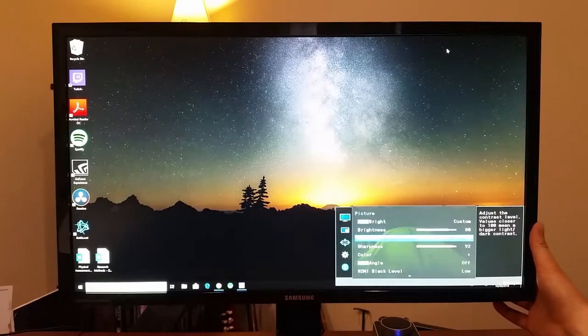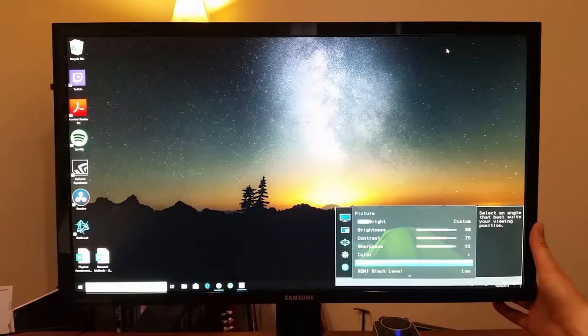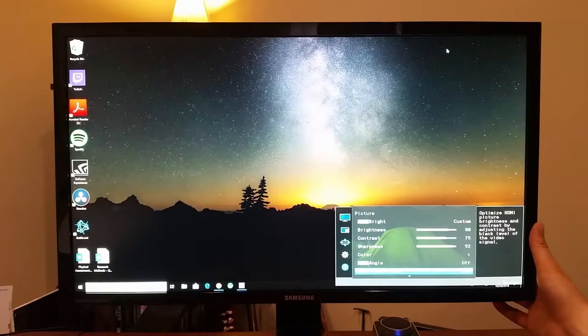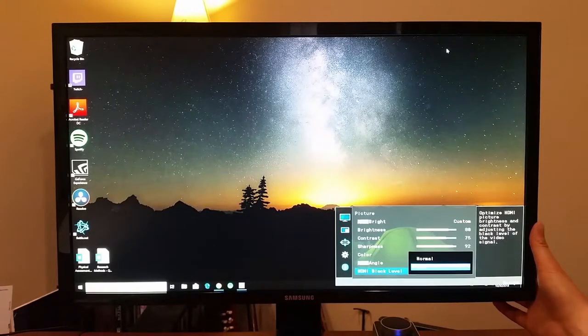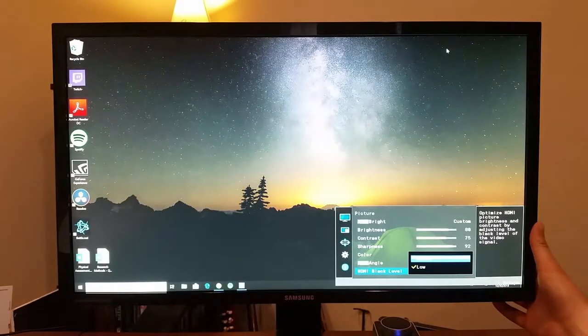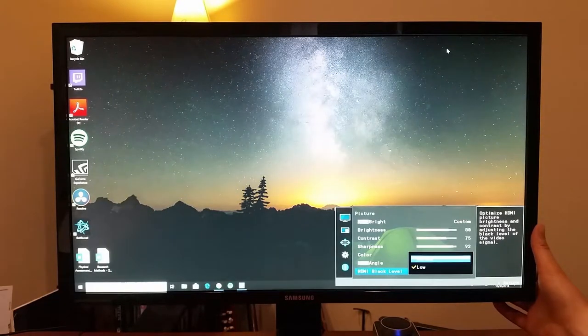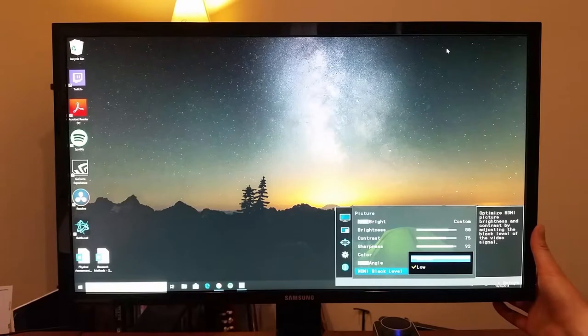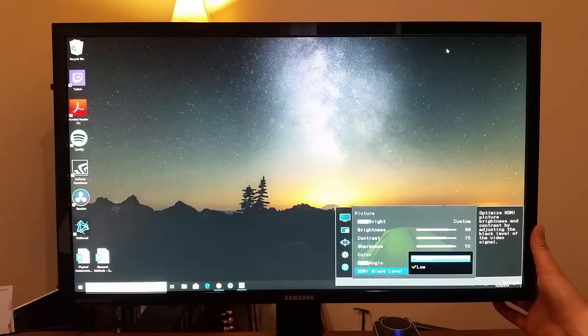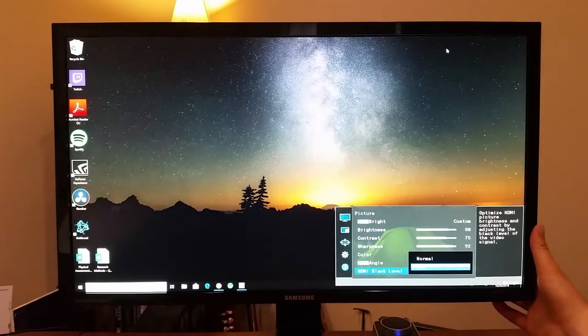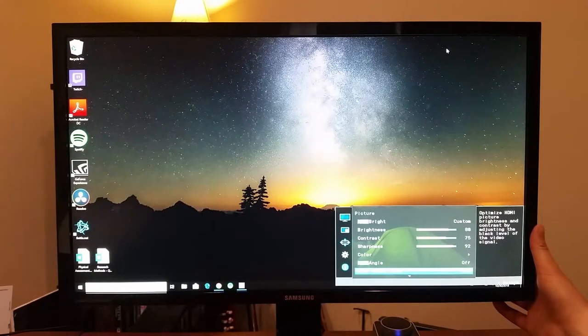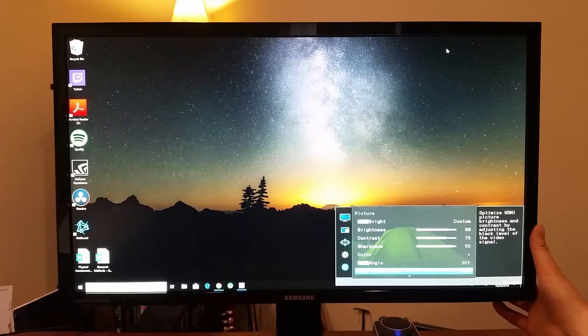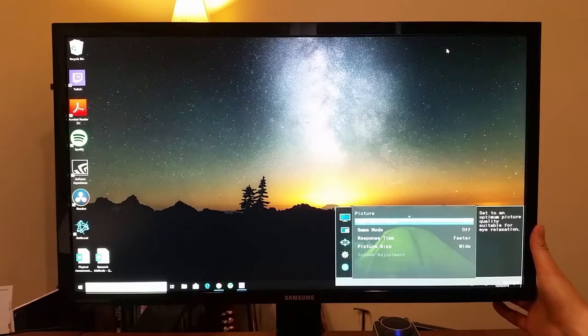There's HDMI black level controls. I've got mine set on low, but you can adjust that to normal, which gives it more of a gray scale, more of a washed out look. So I prefer a little deeper contrast, deeper black level.